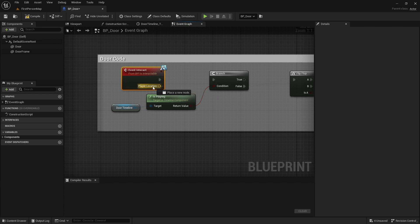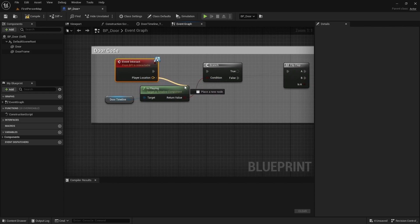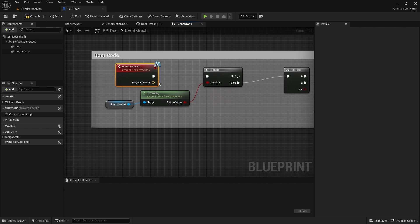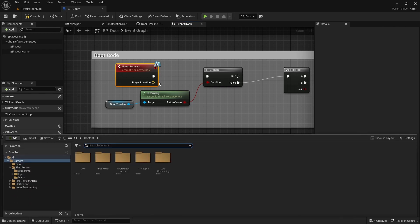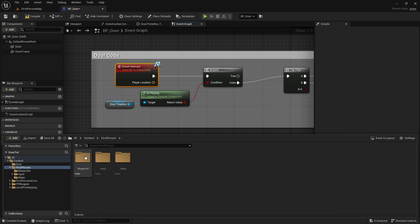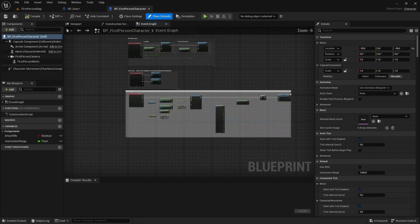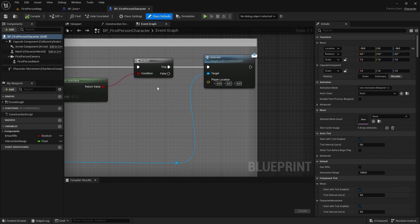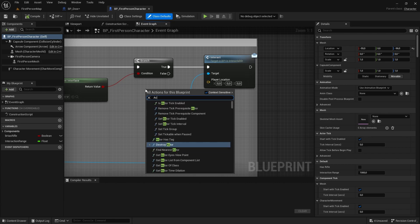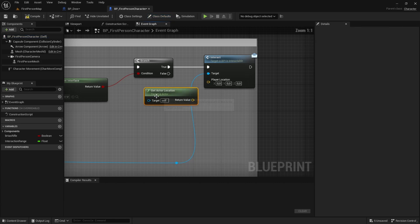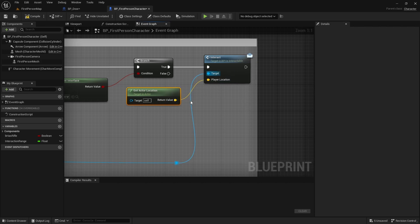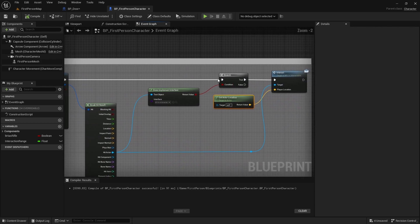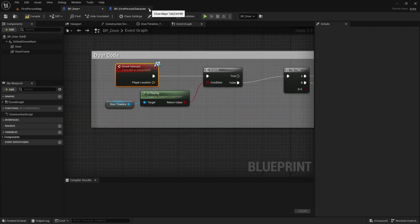Now the problem is we still don't actually feed in the player location — there is an input for it, but we still don't have the player location in here. To fix that, we have to assign the player location in the first person blueprint. Let's open up the content drawer, go to our first person folder, go to blueprints, and open BB First Person Character. In the interact code, go to the interact event, right click in the open space, type in 'get actor location', and then plug the return value into the player location.